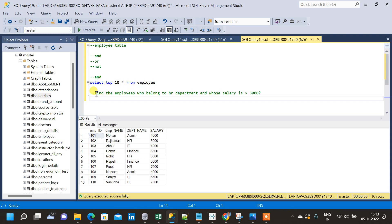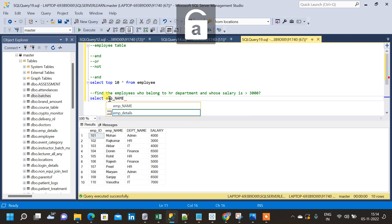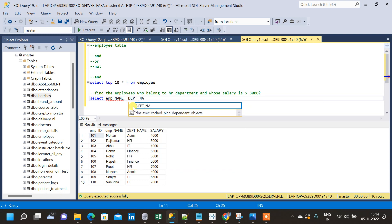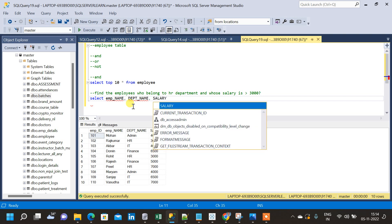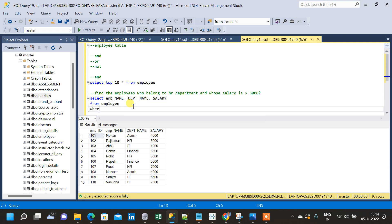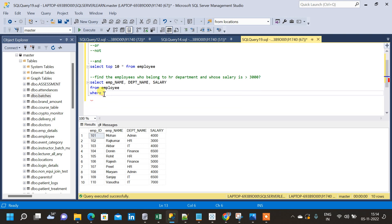So this is the question we are trying to answer using multiple conditions. We will select the employee name. The question asks for employee names only, but in order to make it clear and validate the answer, we will also choose the other two columns — department name and salary — because this makes the answers obvious when we verify.